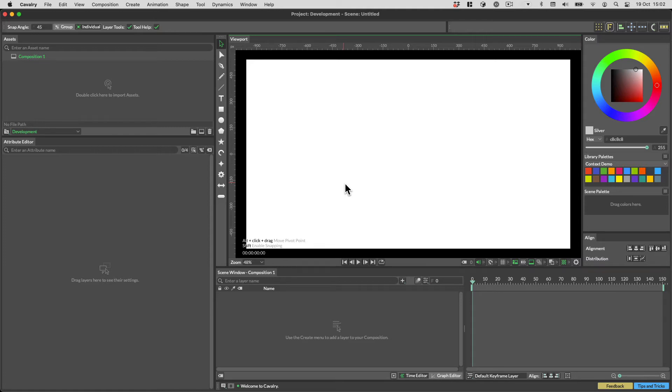Hi everyone, Ian here. In this tutorial we're going to introduce you to the concept of Contexts.